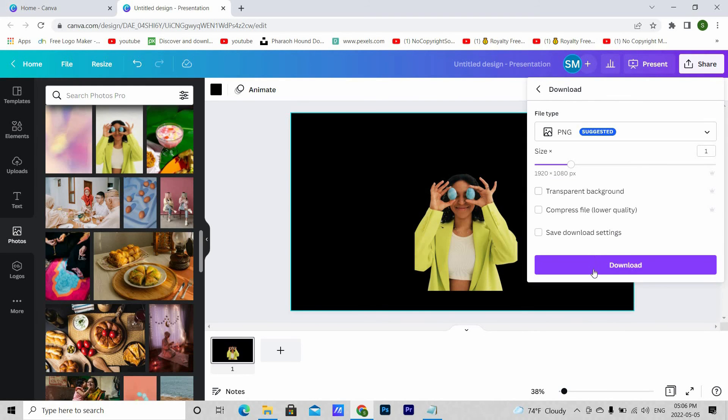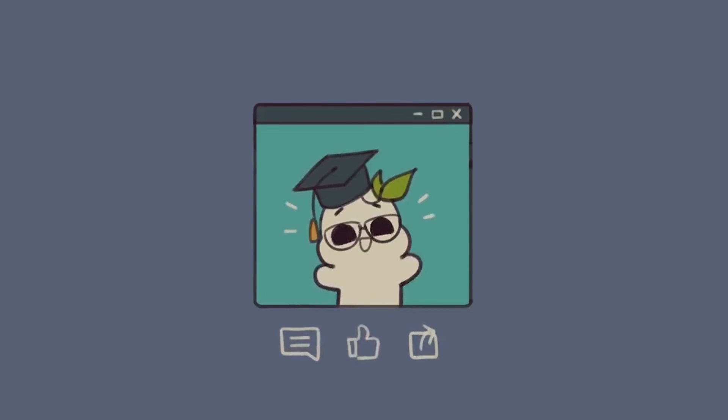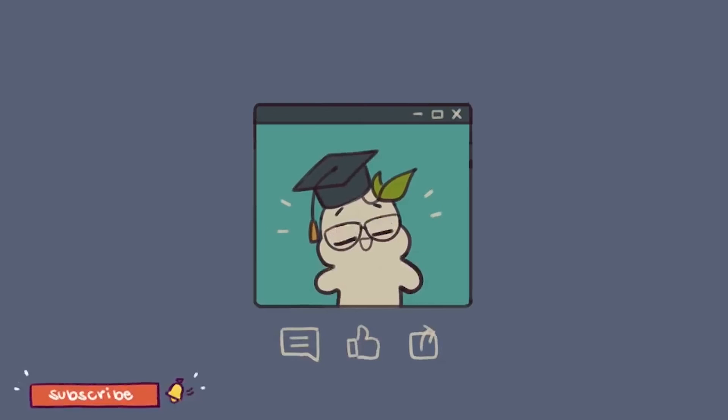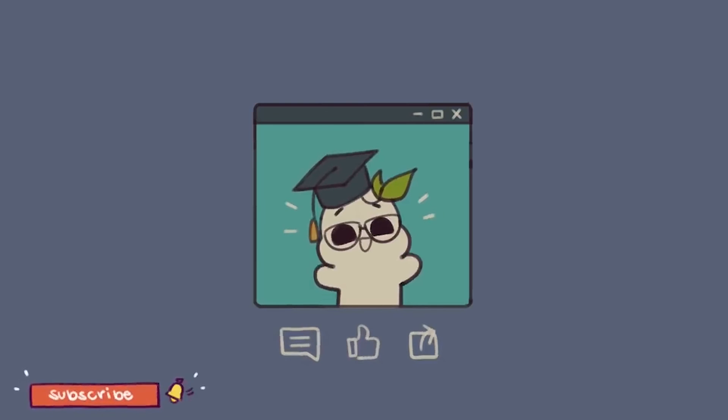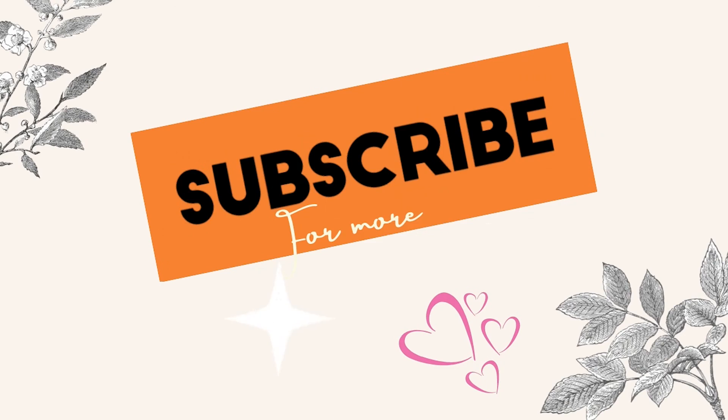So there you have it, Canva Pro for free. I hope you guys liked the video. If you did, please make sure to hit that like button, share and also subscribe to our channel. It really helps us a lot. Thank you so much for watching. I'll see you next Sunday.